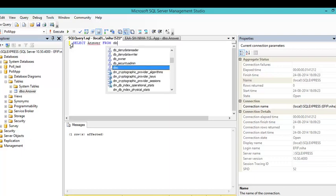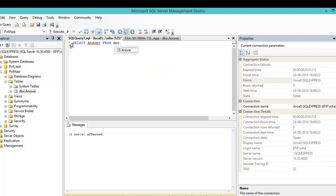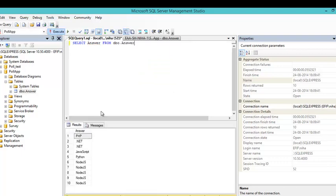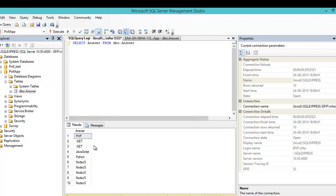Select star from dbo.answer. As we can see we have PHP and we have many nodes in here. So we would like to know what is the distribution of all these entries.